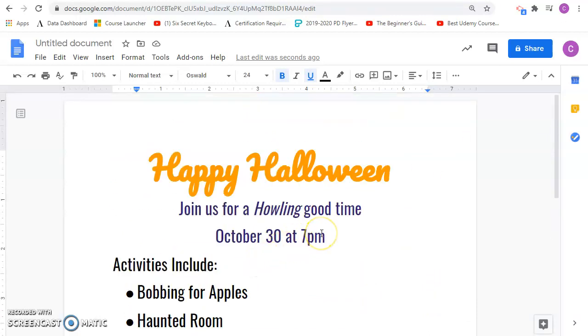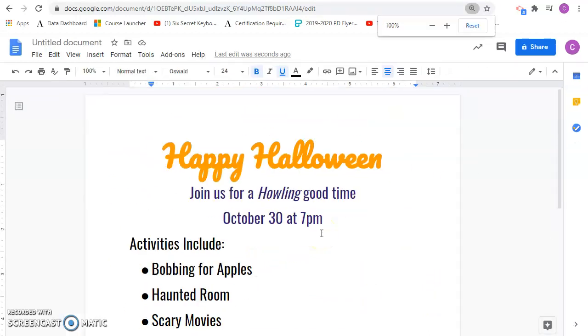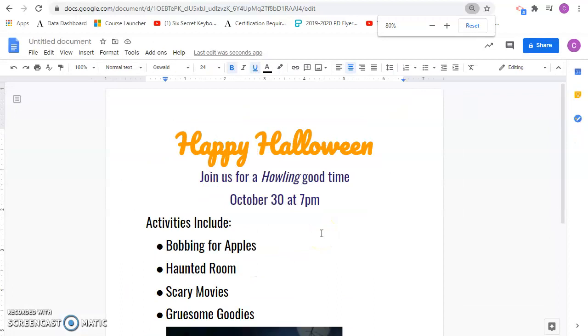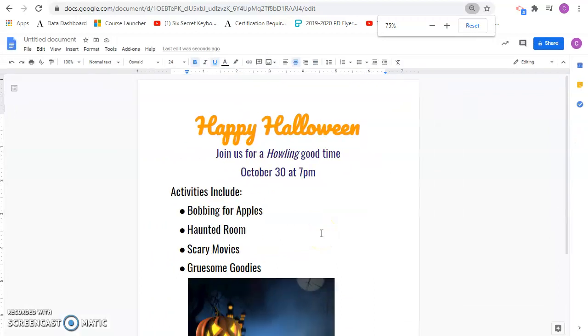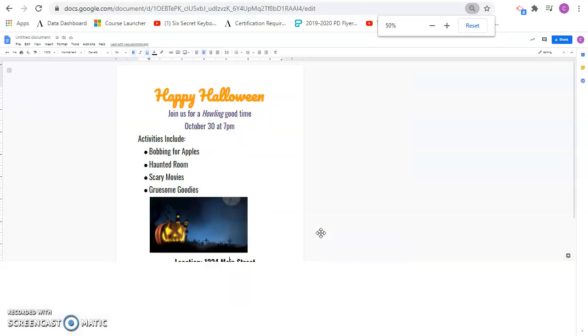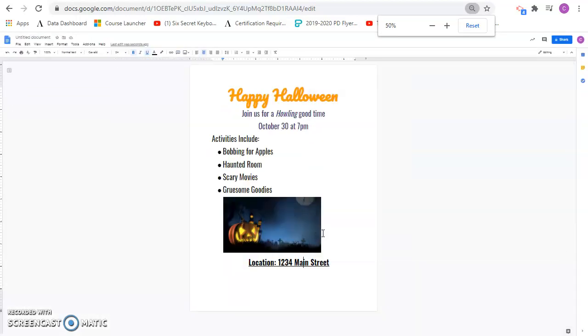Let's see if I can zoom out a little bit so it's easier to see. So this is what the final one looks like. And then submit it once you're done in Canvas.